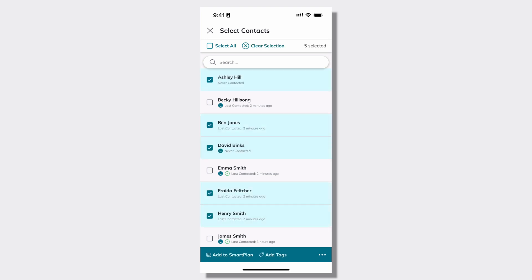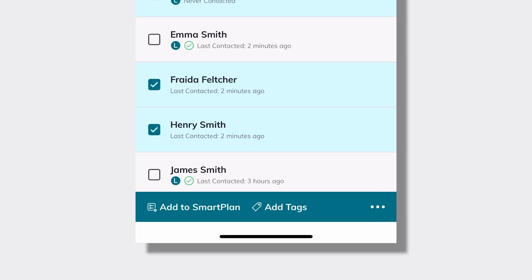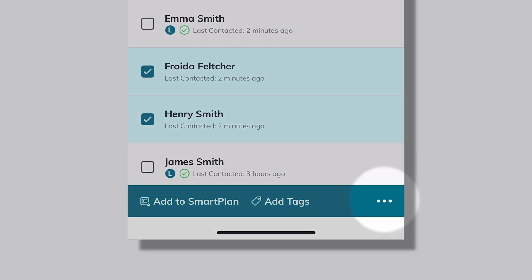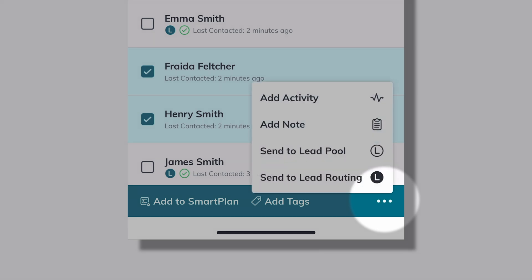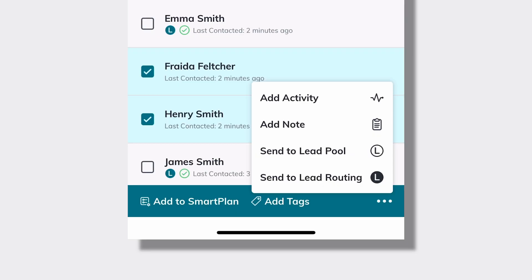As soon as you have one or more contacts selected, you'll see the bulk actions start to appear at the bottom of the screen. In the bottom right hand corner, those three dots are going to expose additional bulk options that may be available to you, like add activity, add note, and then exclusively for our rainmakers that are on Teams, when you're working within your team account, you'll see the options of sending contacts to the lead pool or sending them to lead routing.